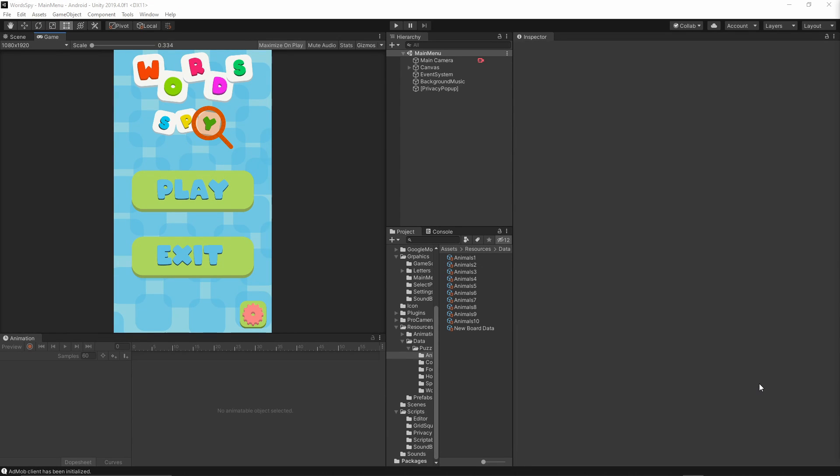Welcome to the first episode of the Word Spy Game Tutorial Series. In this series we will create a Word Cross Puzzle Game and release it on mobile devices. Let me walk you through the gameplay and show you exactly what we're going to create.